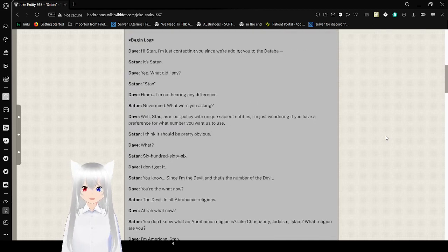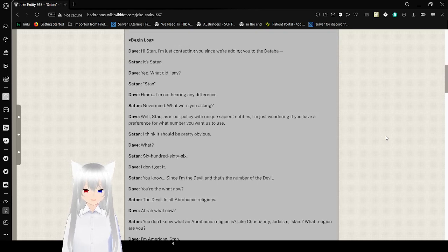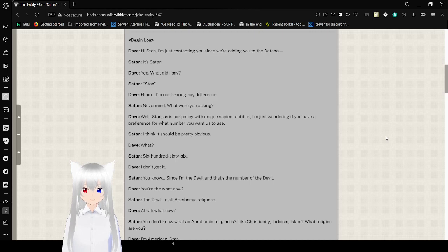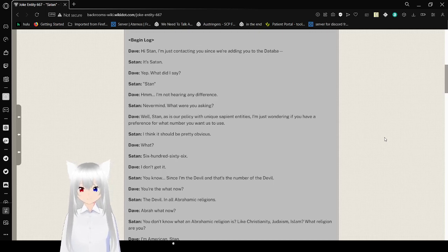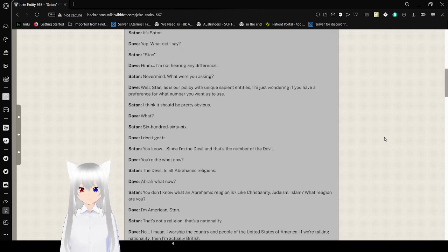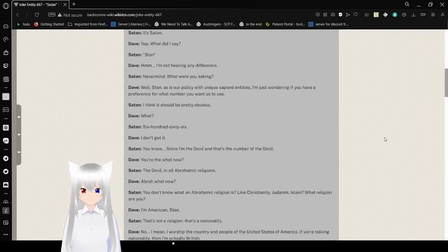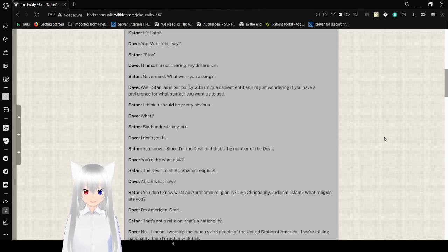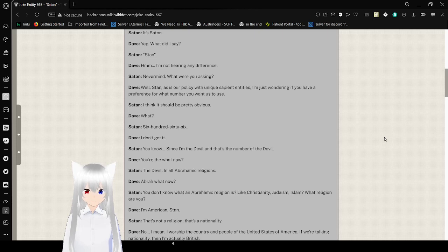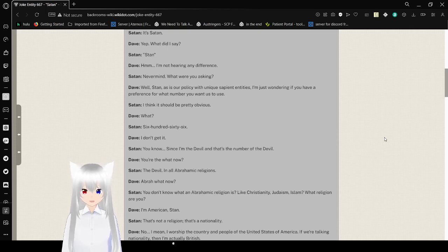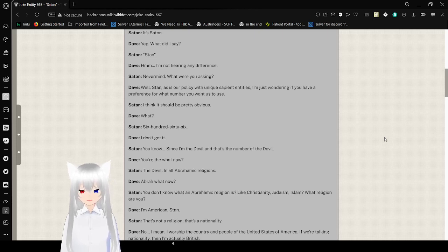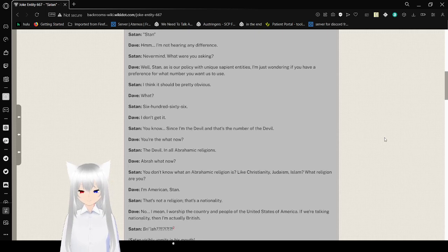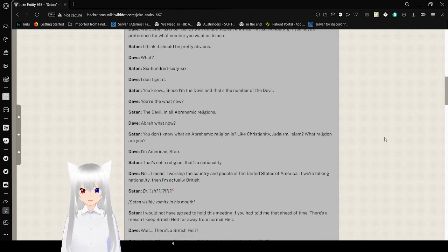Well, Stan, as is our policy with unique Sanfidencies, I'm so wondering if you have a presence for what number you want us to use. I think it should be pretty obvious. What? 666. I don't get it. You know, since I'm the devil, and that's the number of the devil. You're the what now?